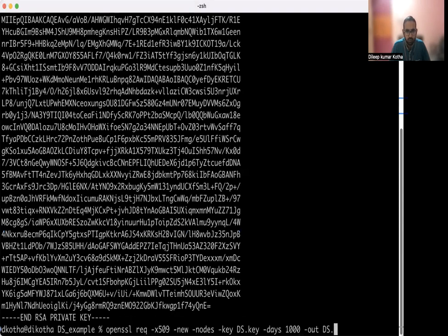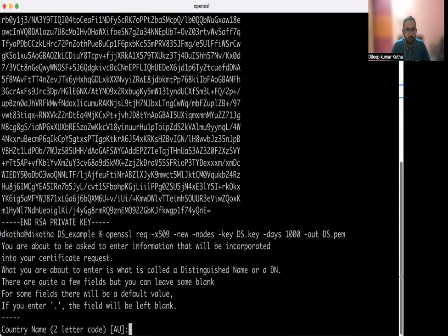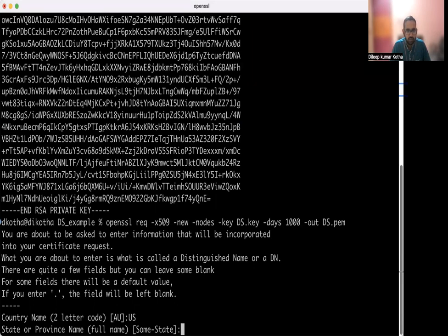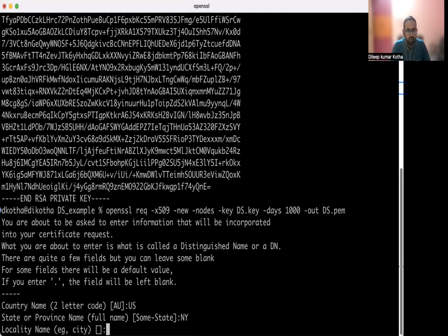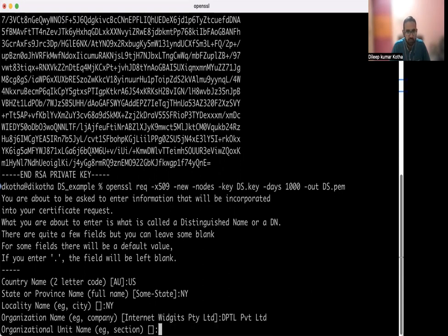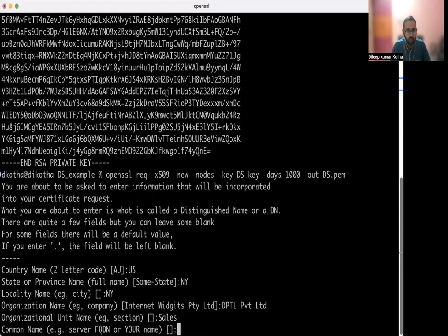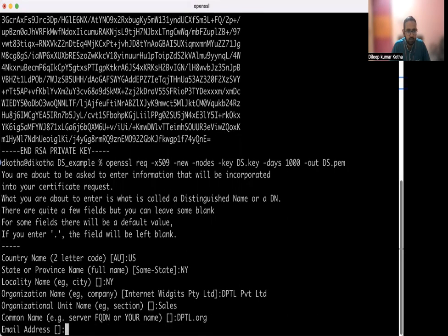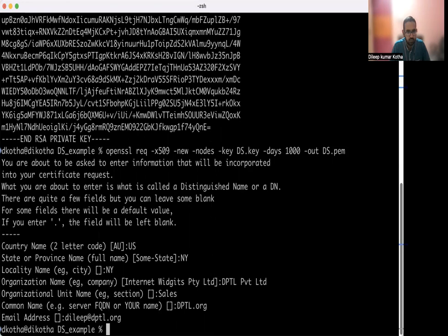Okay, let's put the certificate name as ds.crt. So I'm just giving the validity of certificate to be 1000 days. Okay, so it asks for the country name. Let's say US, state or province name. Let's say NY. Let's put the city also. Let's give an organization name. Let's put Internet Rights Private Limited, organization unit name. Let's put sales, common name. Let's put dptl.org. Okay, let's just give it an email ID. That's it. So it has created a certificate for you.